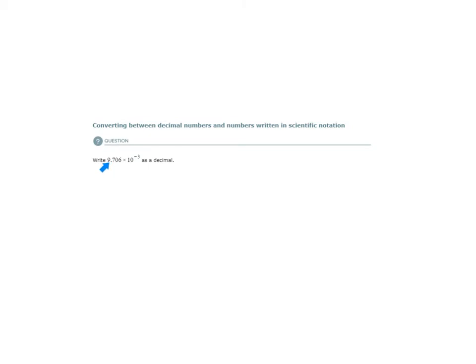Numbers written in scientific notation have the decimal place to the right of the first non-zero digit — so 1 to 9. It doesn't matter if this is a negative or positive value; the absolute value is 1 to 9, so that could have been negative 9. The decimal place goes to the right of it. If I have 97.06, that would not be scientific notation, technically. Scientific notation needs the decimal place after the first non-zero digit.